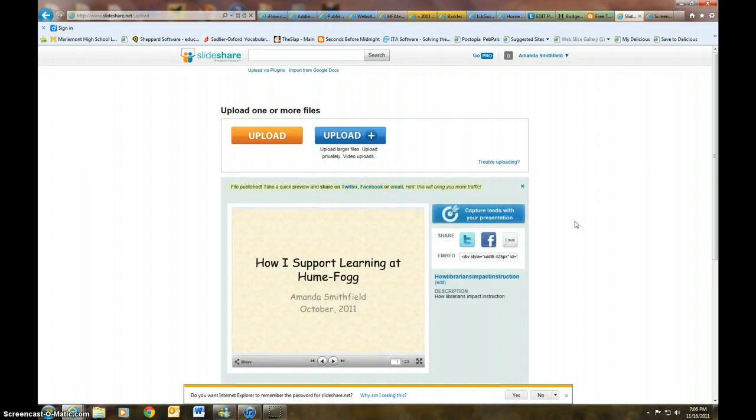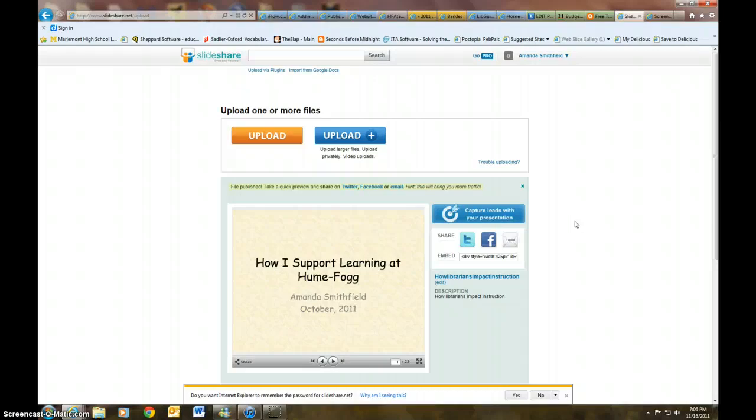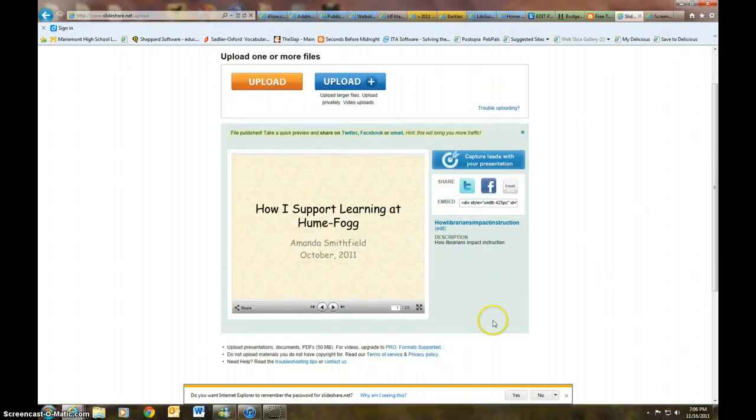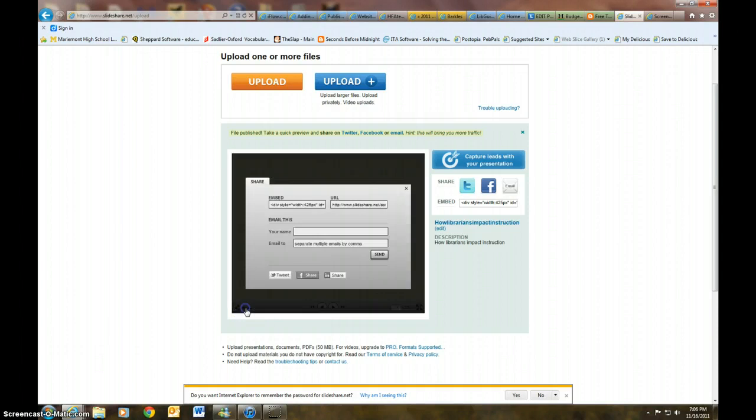Okay, so right now I have How I Support Learning at Hume Fog. This is my account and I'm going to click on share.